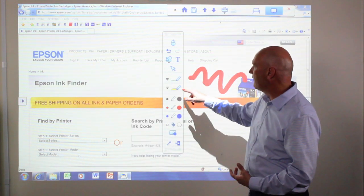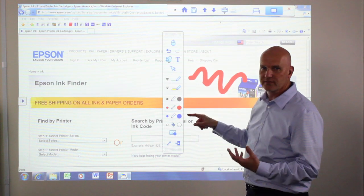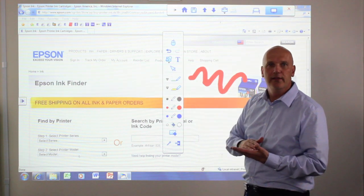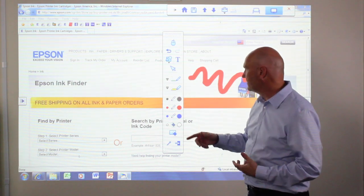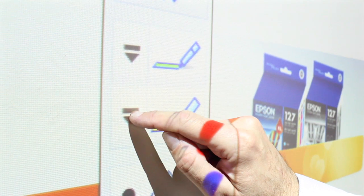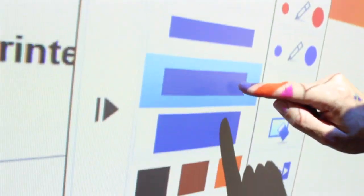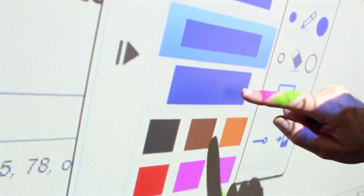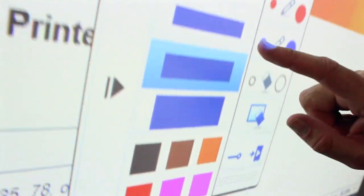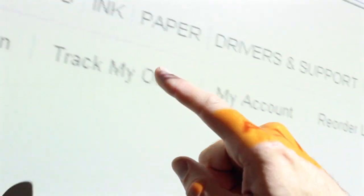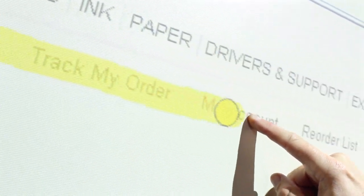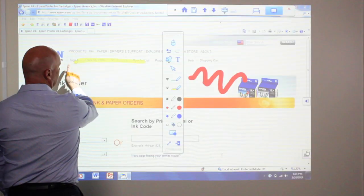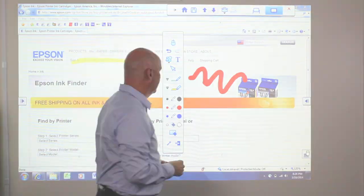I also have the ability to do a highlighter which gives me something where the ink is transparent. So again, I can select here, I can select my thickness and I can select, in this case, maybe yellow. At which point I can highlight what is on my screen, just like I would with a highlighter pen.